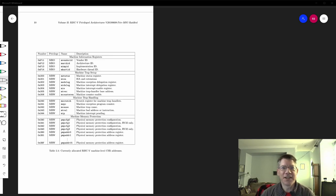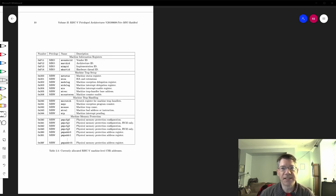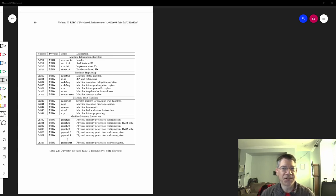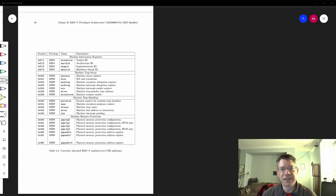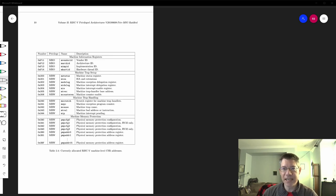Greetings, RISC-V friends. Today we're going to talk about interrupts and CSRs — these are control and status registers — and why exactly we need CSRs to handle interrupts. It's going to be a shorter video than usual because I'm not yet done. It turns out that in formally verifying some of the exceptions that the machine should be able to handle, I encountered and uncovered more than a few bugs.